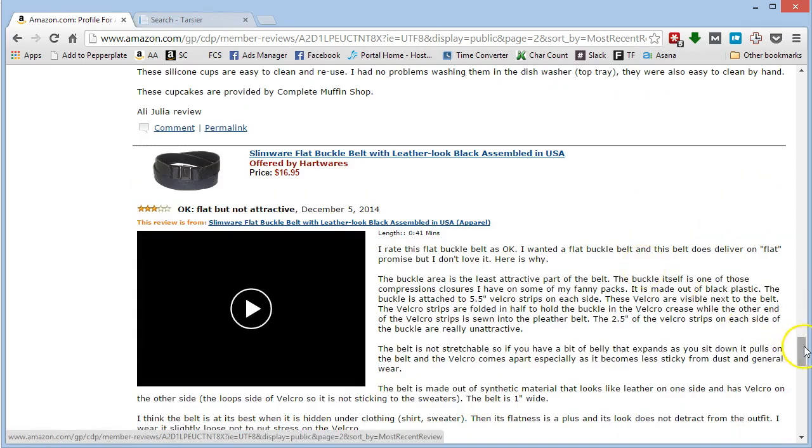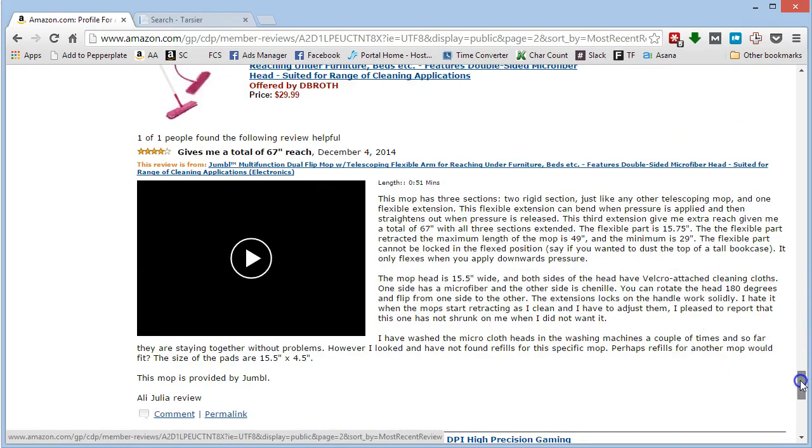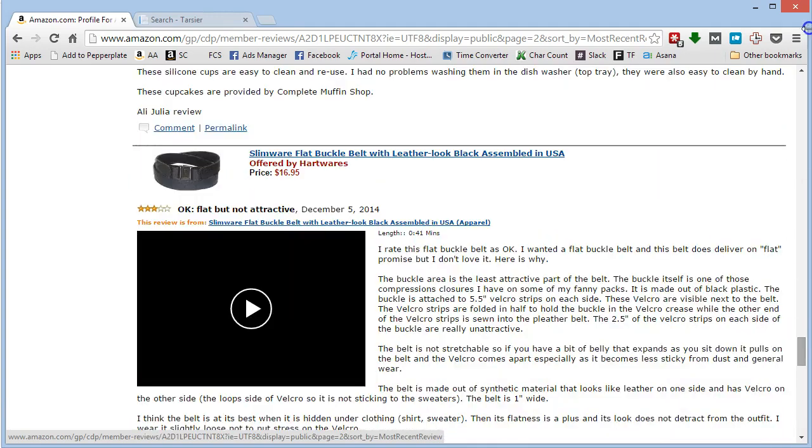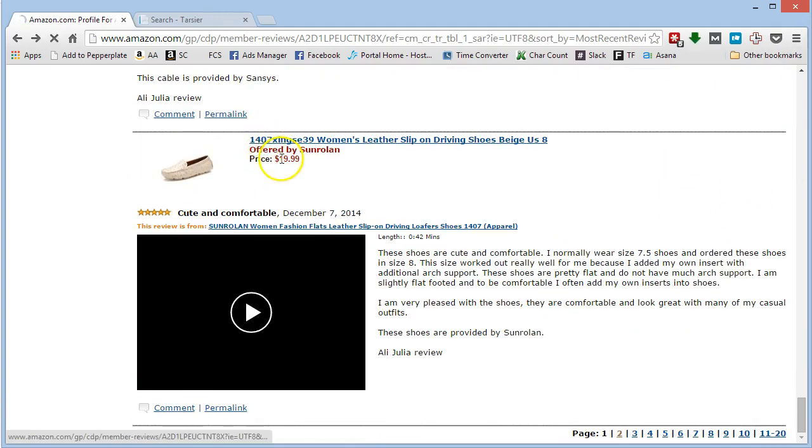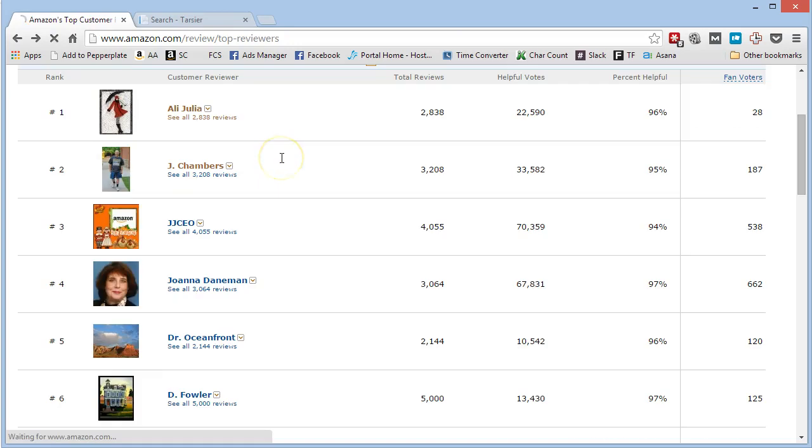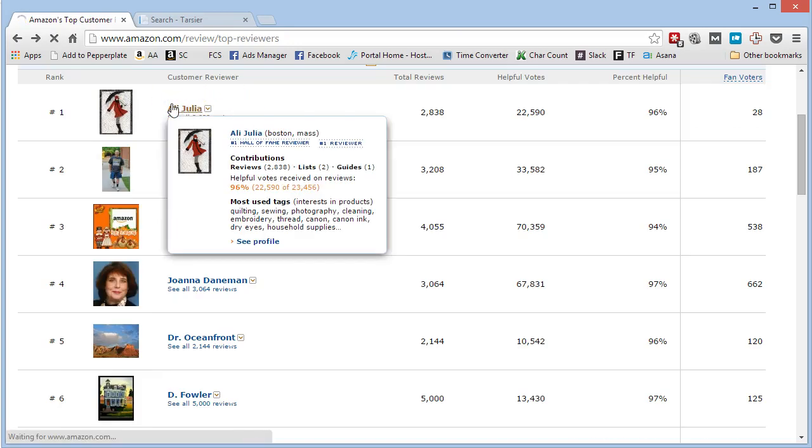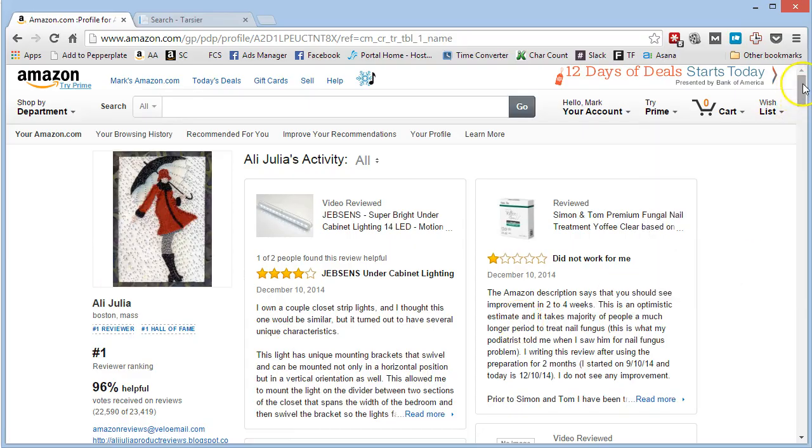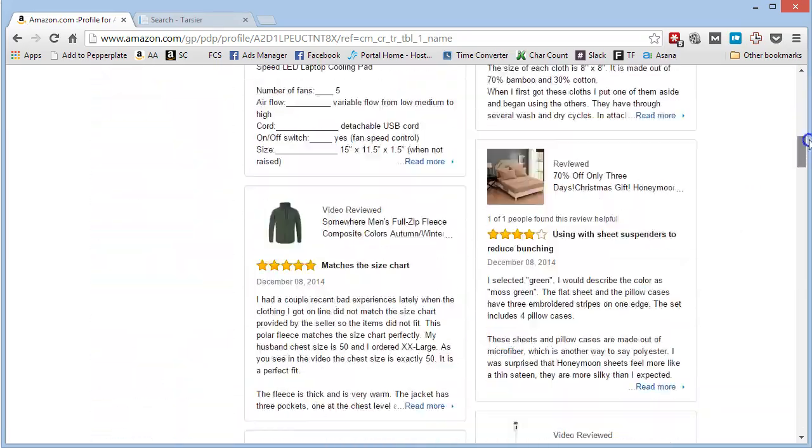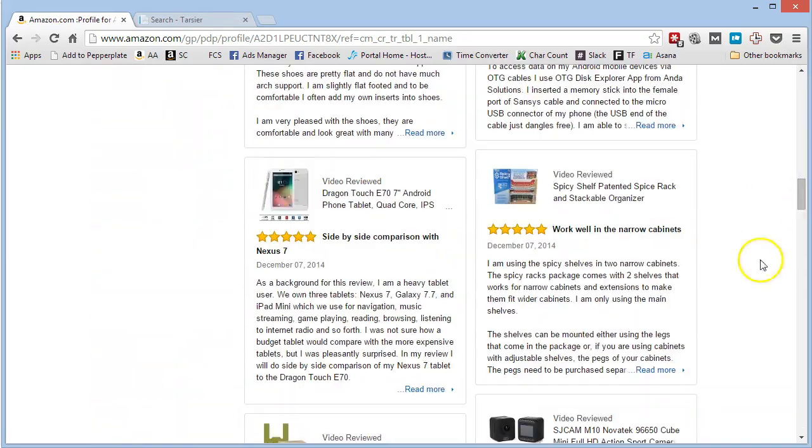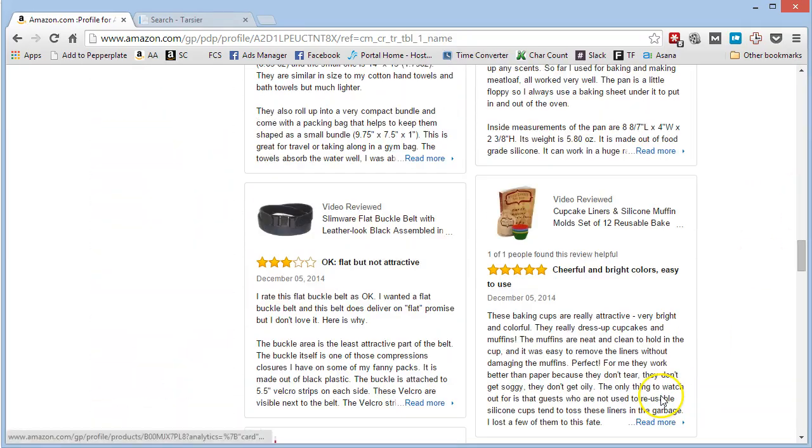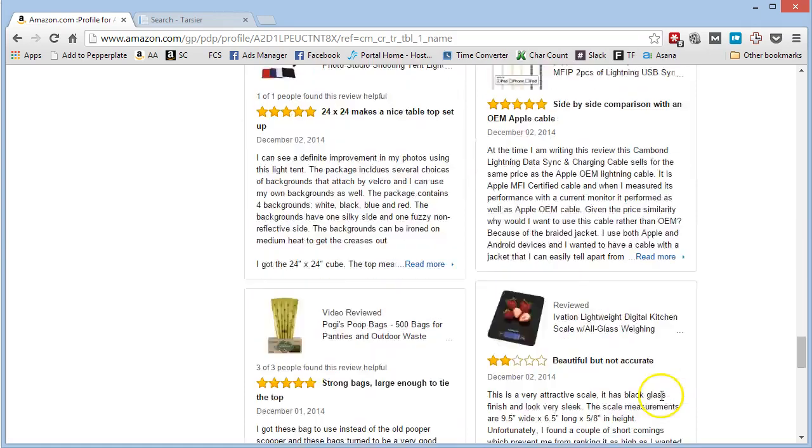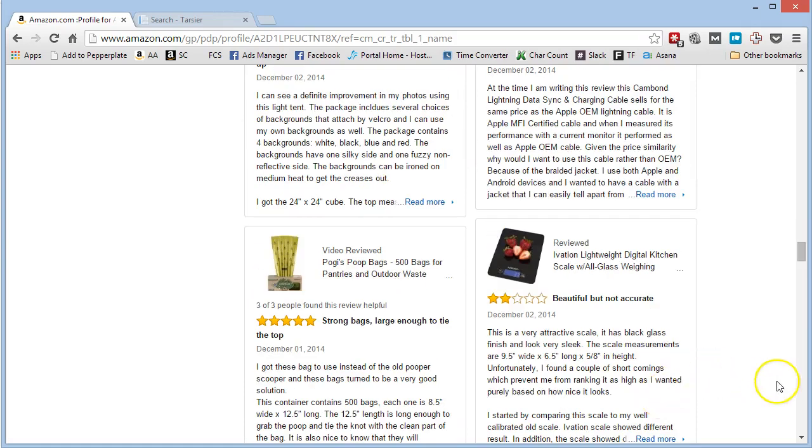So you can do it that way, you can just scroll through here like that. Or you can click on the person's profile link and you can scroll down like this, and it'll just automatically keep loading for you. So that's a little faster.